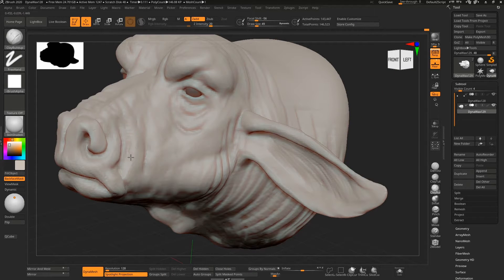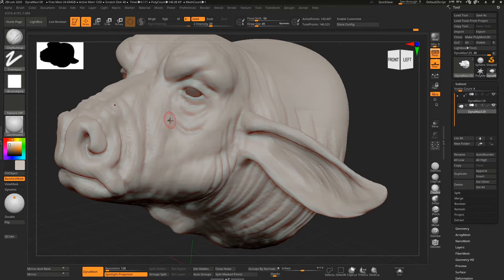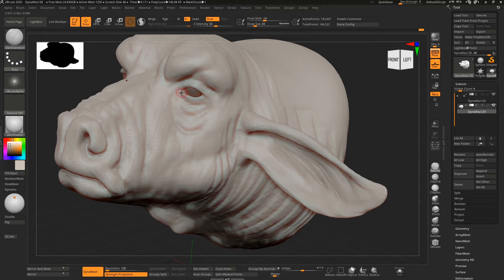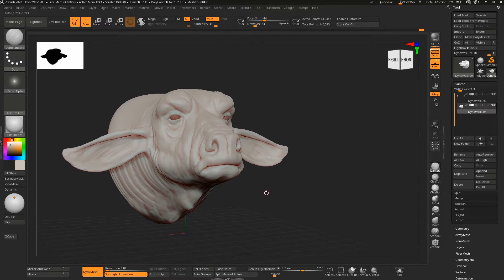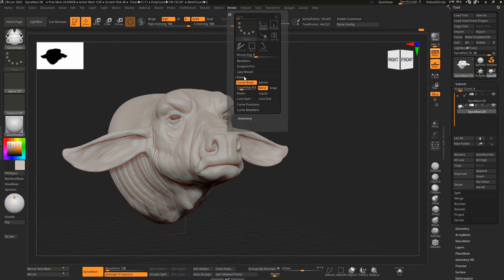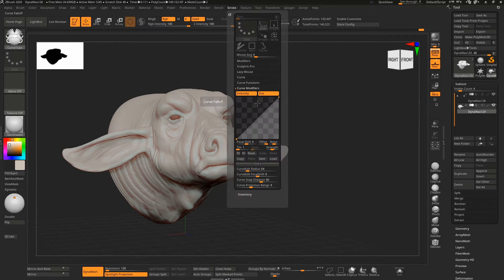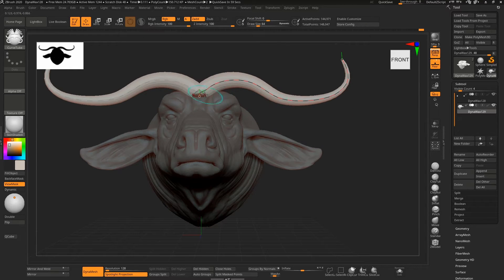So now, using this brush lightly, going over it, we actually get a little bit more resolution out of it. Using a curved tubes brush here to do the horns—they have a very distinct shape.